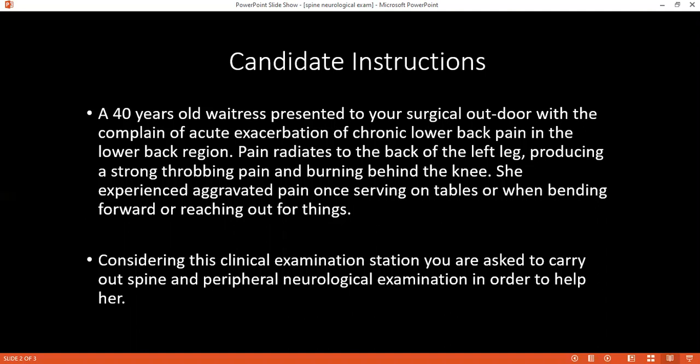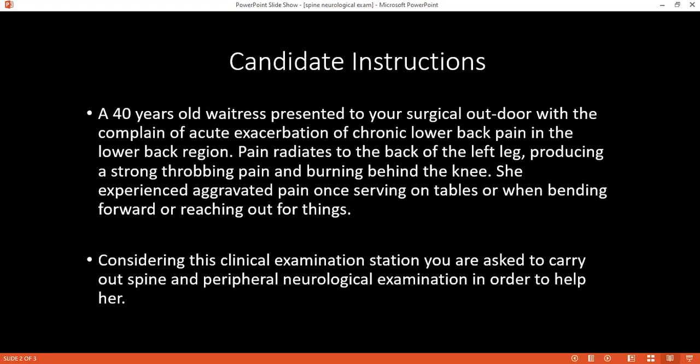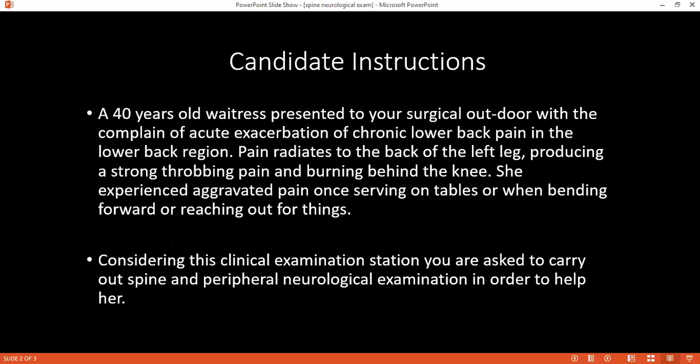Then I would observe his gait, whether it is normal or not. Then I would want him to stand. I would look at the cervical spine for any form of lordosis, the thoracic spine for any form of kyphosis, and the lumbar spine for any lordosis. Once I've done this, I'll also inspect if there are any deformities, muscle wasting of the back and also the limbs, and if there are scars or any form of abnormal hair growth along the spine.